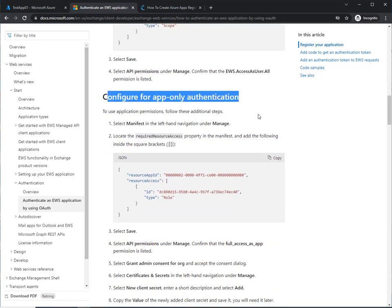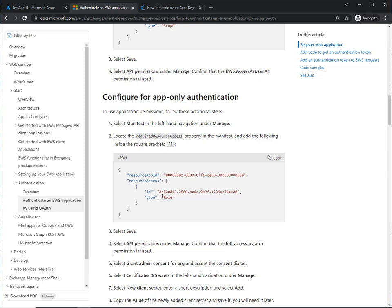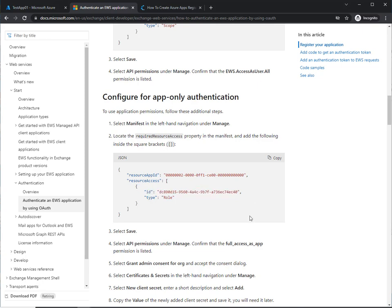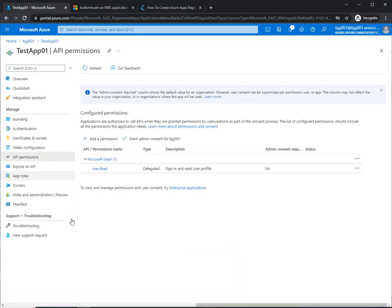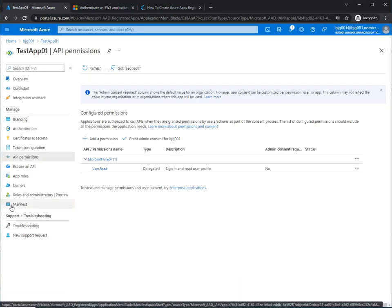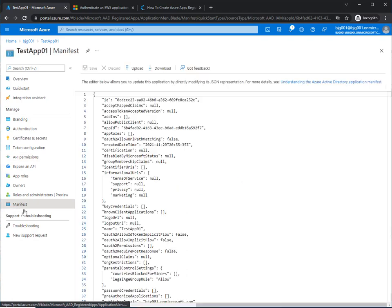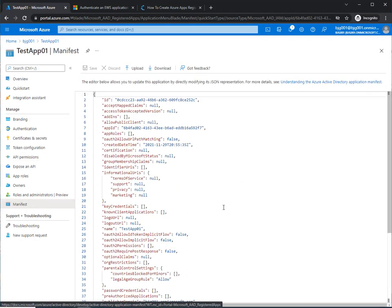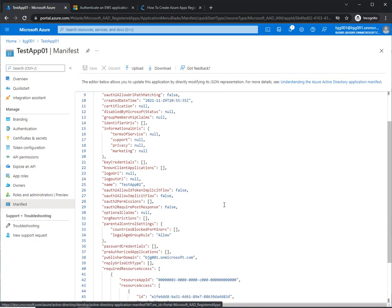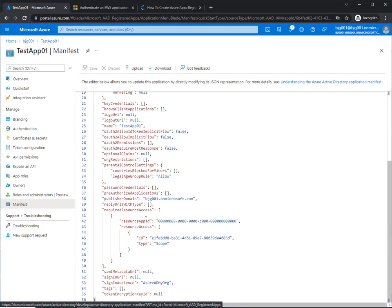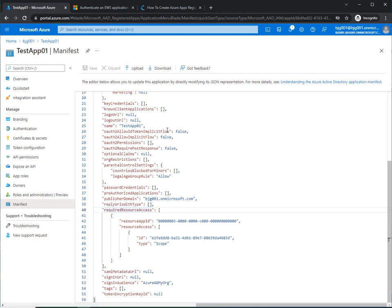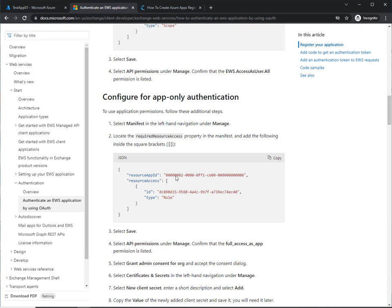Configure for app-only authentication, specifically this app ID, in fact. So what we need to do is we need to go over to the manifest section of our Azure app. And we need to scroll down, and we need to find the required resource access section of the manifest area.